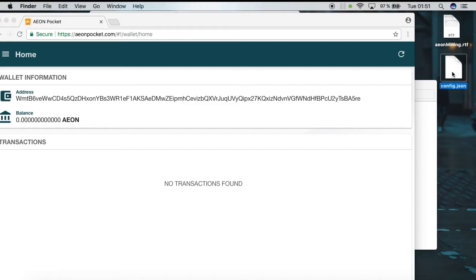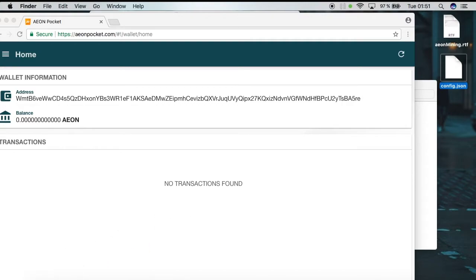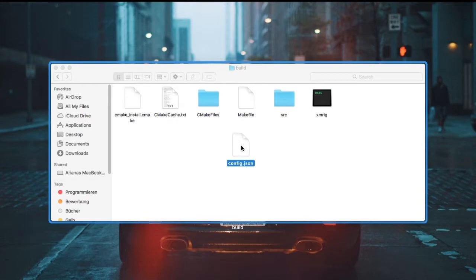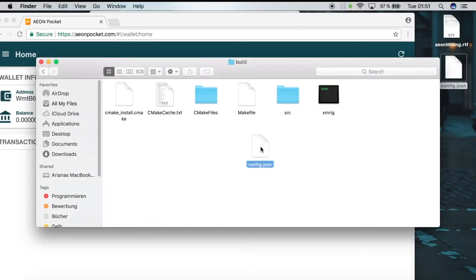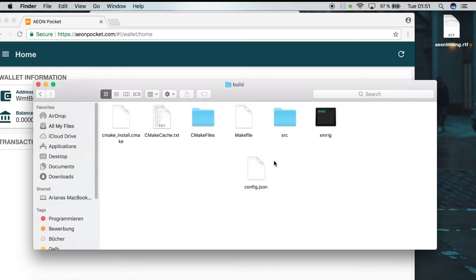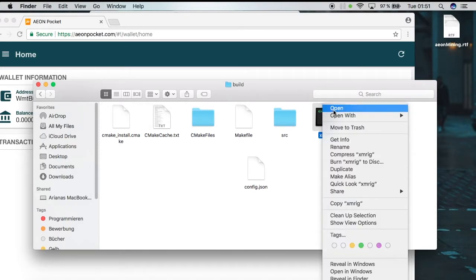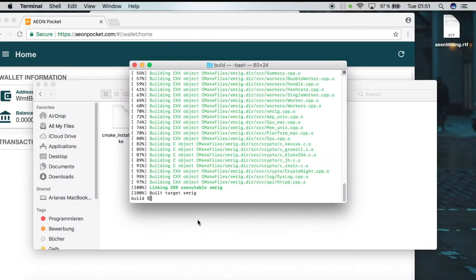We're going to copy this address because we're going to need it later. Then we have to put the config file into the build folder. Once this is done, we can start by either clicking on the file and selecting Open, or going to the terminal and typing dot-slash followed by the name of the program — basically it's the same. You can also find this in the video description.